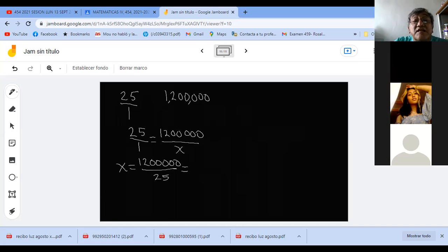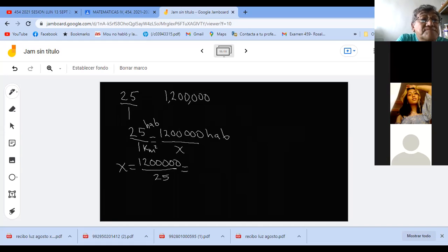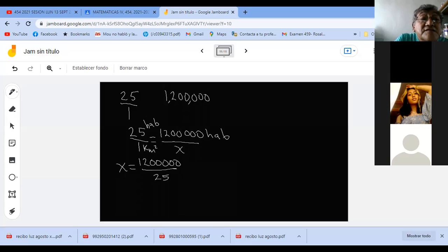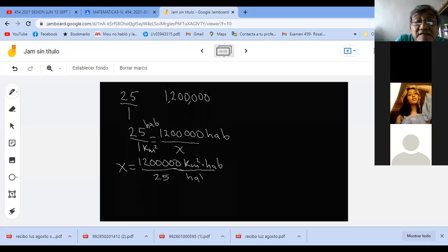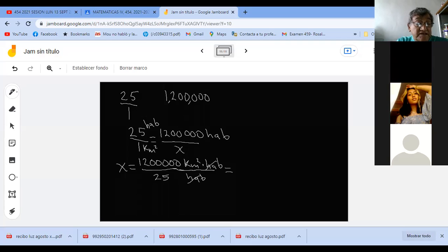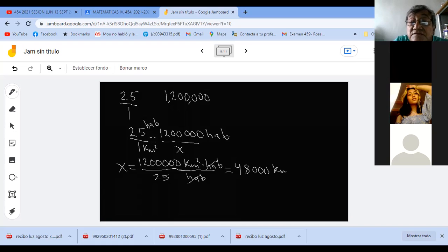Lo que me queda va a quedar en kilómetros cuadrados. Si fuera más estricto, pondría habitantes arriba y kilómetro cuadrado abajo. Se irían habitantes con habitantes y el resultado queda en kilómetros cuadrados. Me queda 1,200,000 entre 25. El país mide 48,000,000 kilómetros cuadrados. Muy bien.